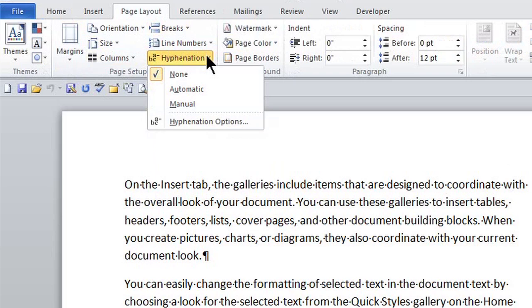This is Crystal, and we're letting words wrap around the page in Microsoft Word. There's a great feature in Word, not on by default, called hyphenation where you can actually have words wrap around as necessary.